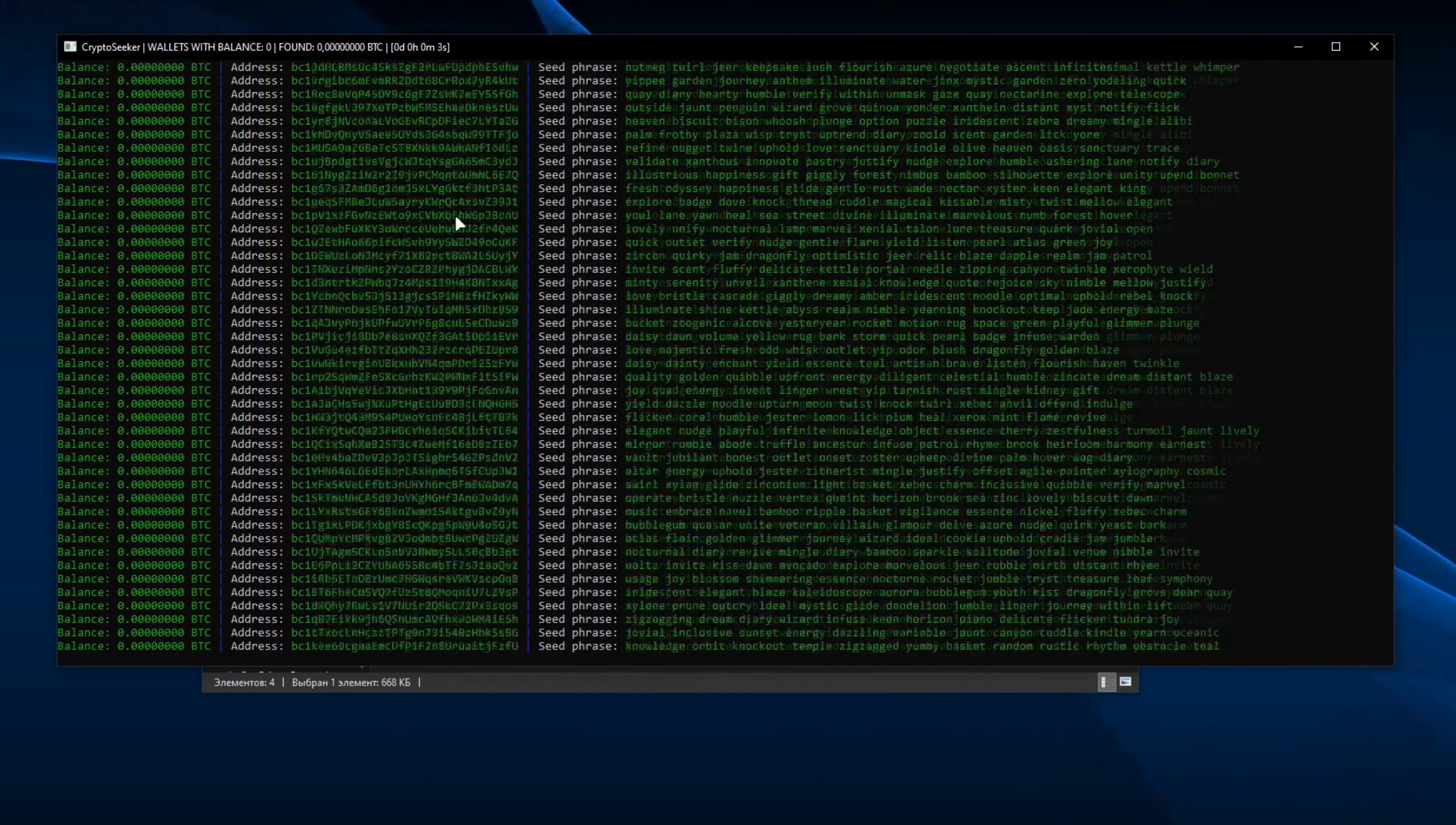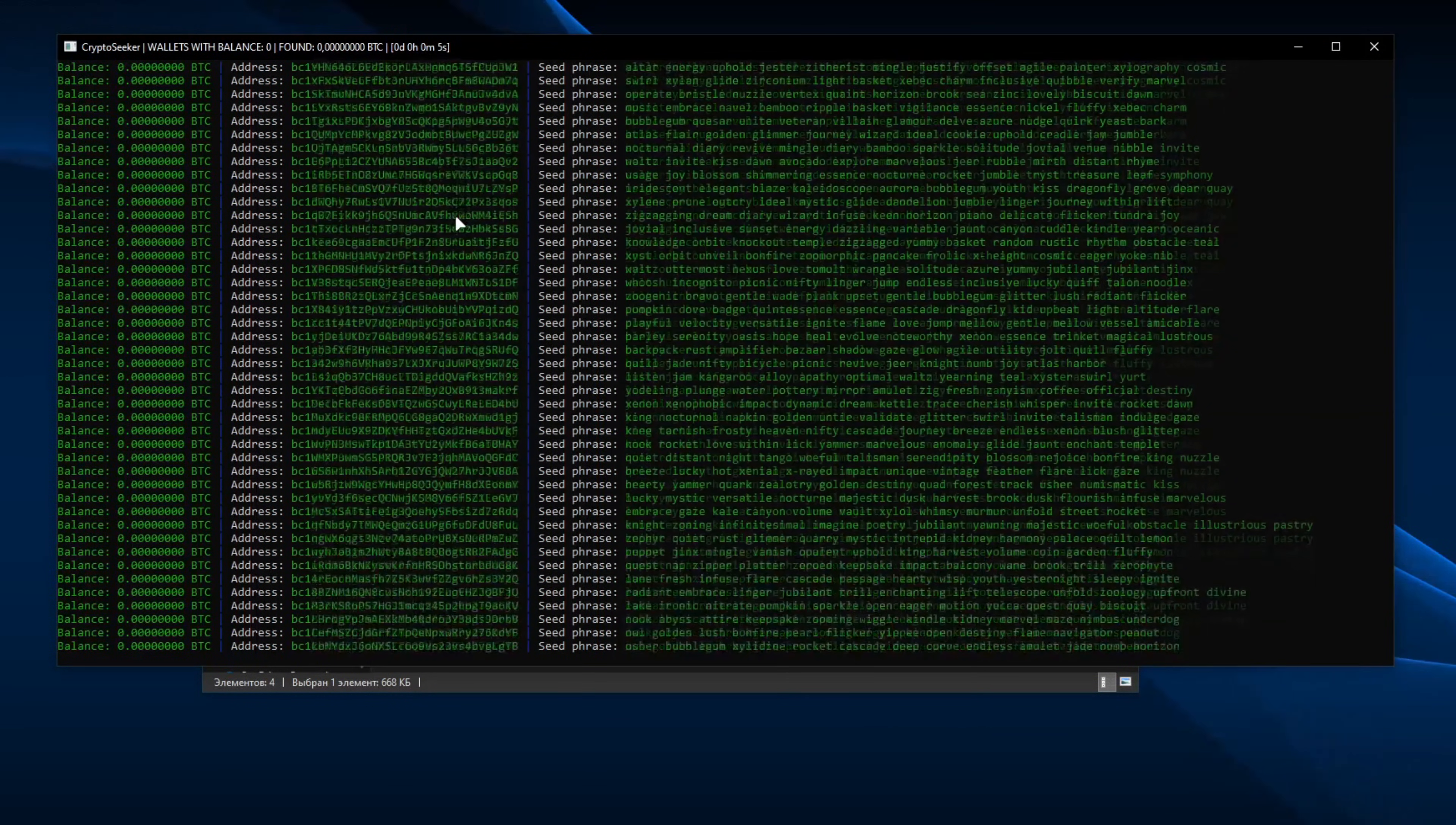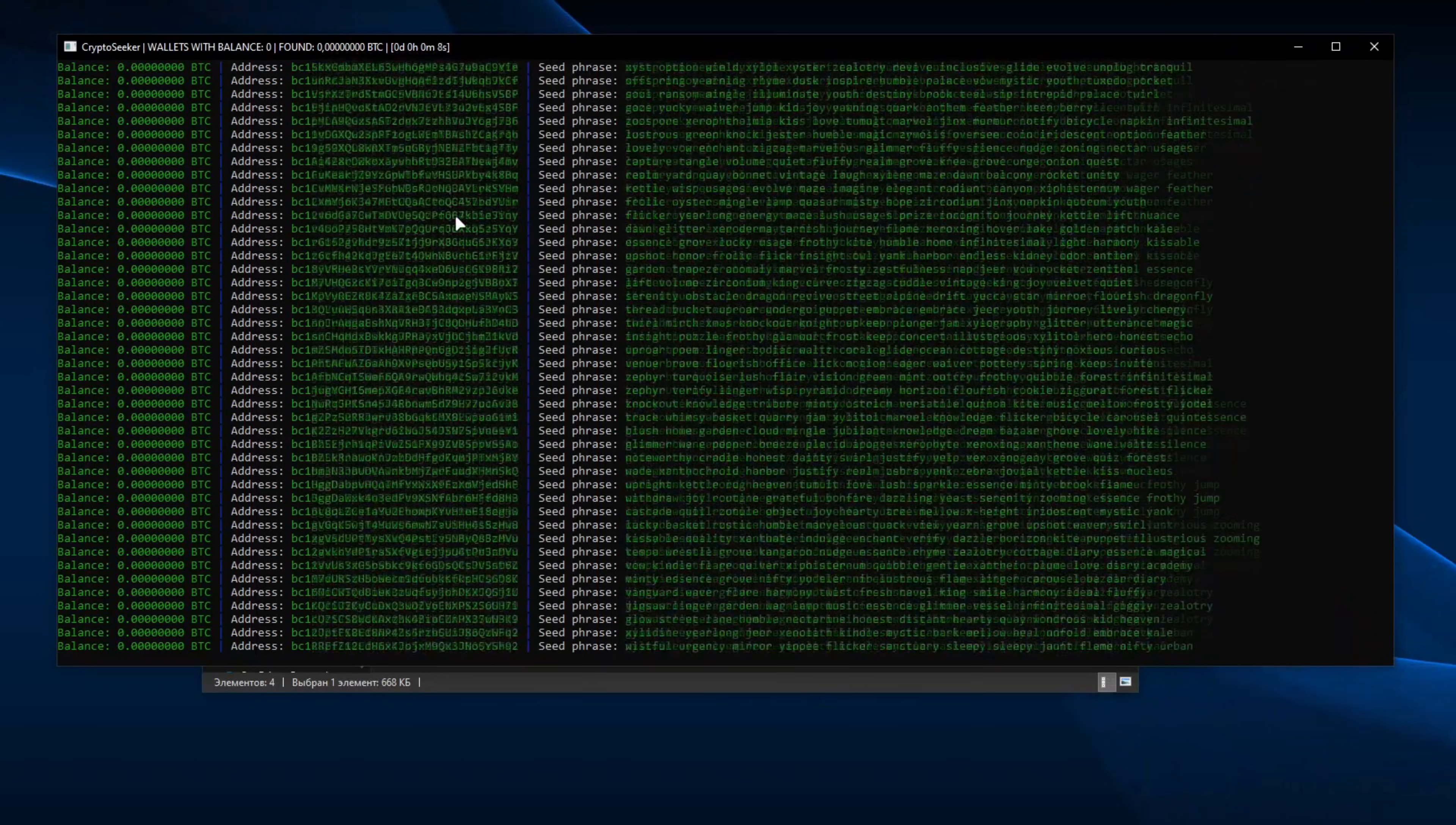Hello, today I will show you a program that checks and searches for forgotten crypto wallets with Bitcoin.